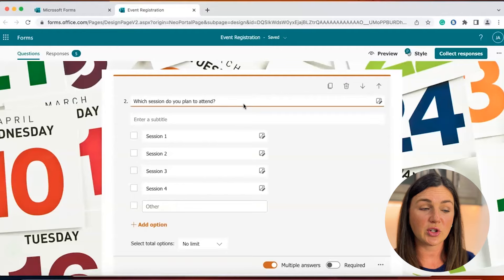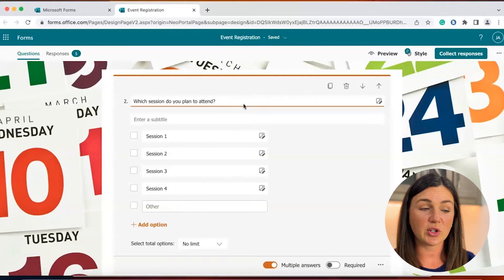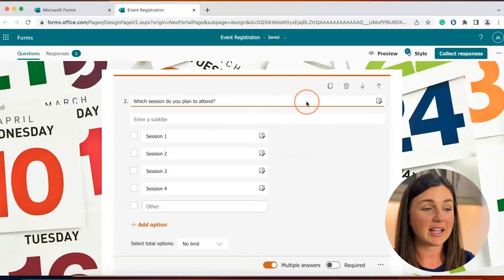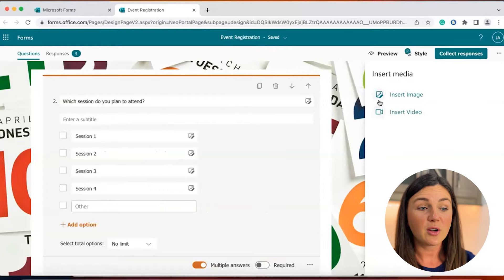So again I'm going to select the question so it's editable and then I'm going to find that picture image button again on the right hand side. Now you'll notice when I select it here to insert, paste or drag media it'll give me the option to either insert an image or insert a video.